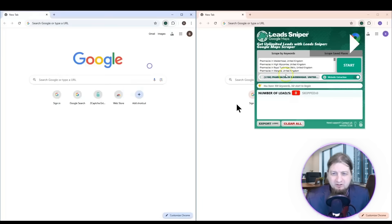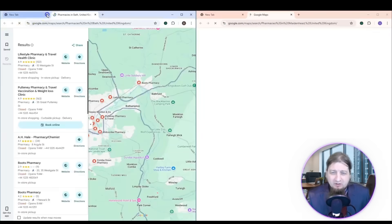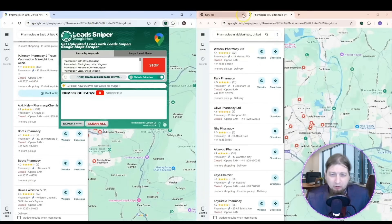You're just going to do that and then click start and you're going to sit back, do what you got to do, whatever. Doesn't matter. Watch it go to work.